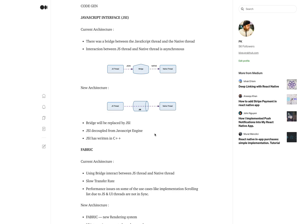The next one is Fabric, which is a new rendering system. In the current architecture, the bridge translates or interacts between the JS thread and the native thread, resulting in a slow transfer rate. This really impacts the performance of some UI elements — for example, scrolling. When scrolling in a hybrid React Native app, you won't get the same smoothness as in native applications.